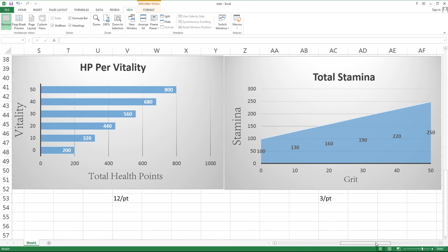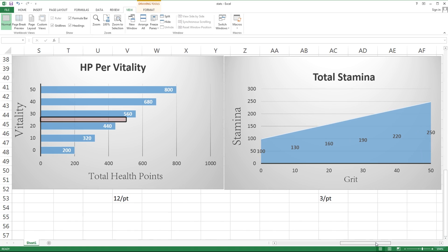The next set of graphs is gonna deal with your vitality and stamina, which are just as important as damage done. If you run out of stamina mid-fight, you're probably gonna die. Health ends up being very predictable in that you're gonna get 12 points of HP for every single point of vitality. If you invest 25 points of vitality, you're gonna have 500 total health because you start with a base of 200.